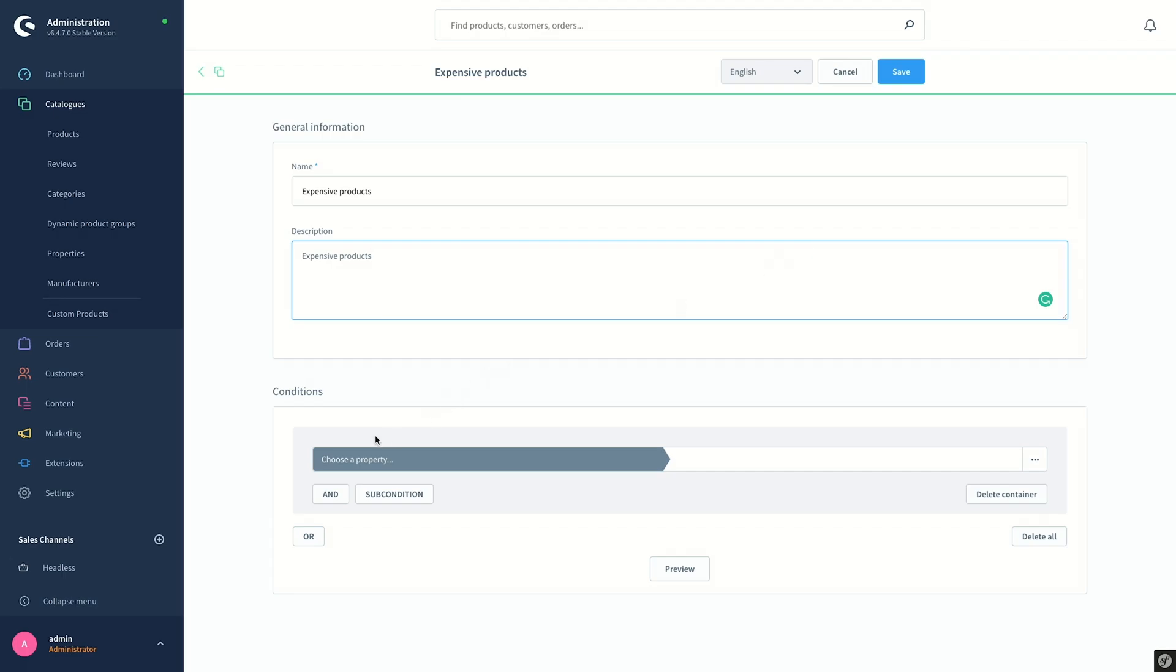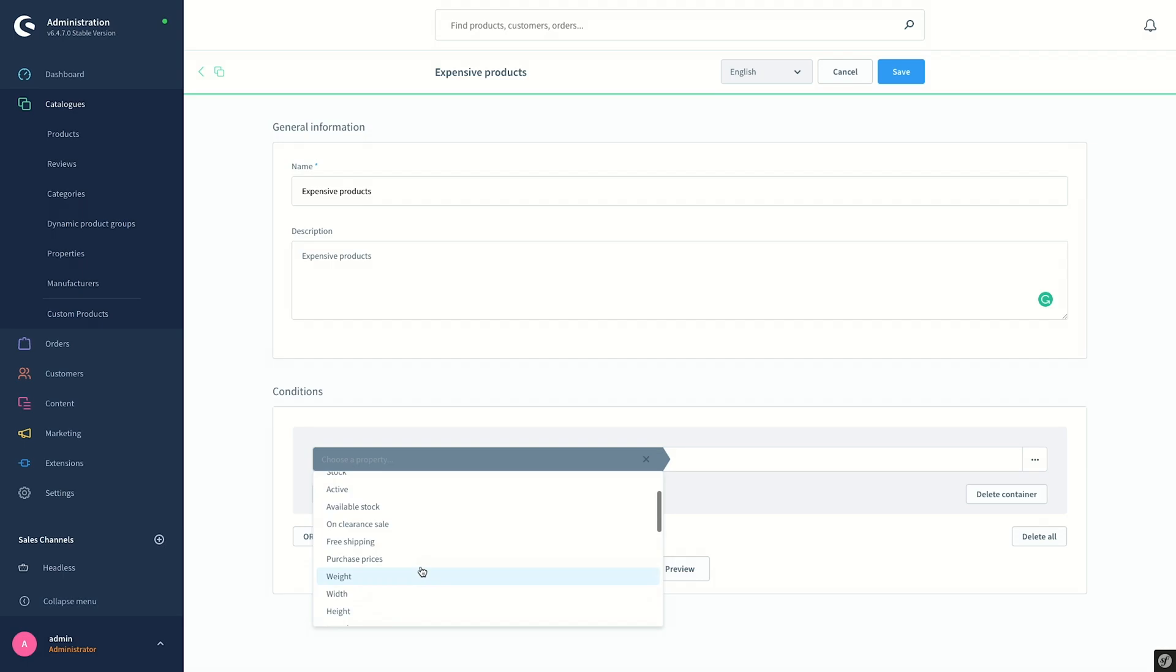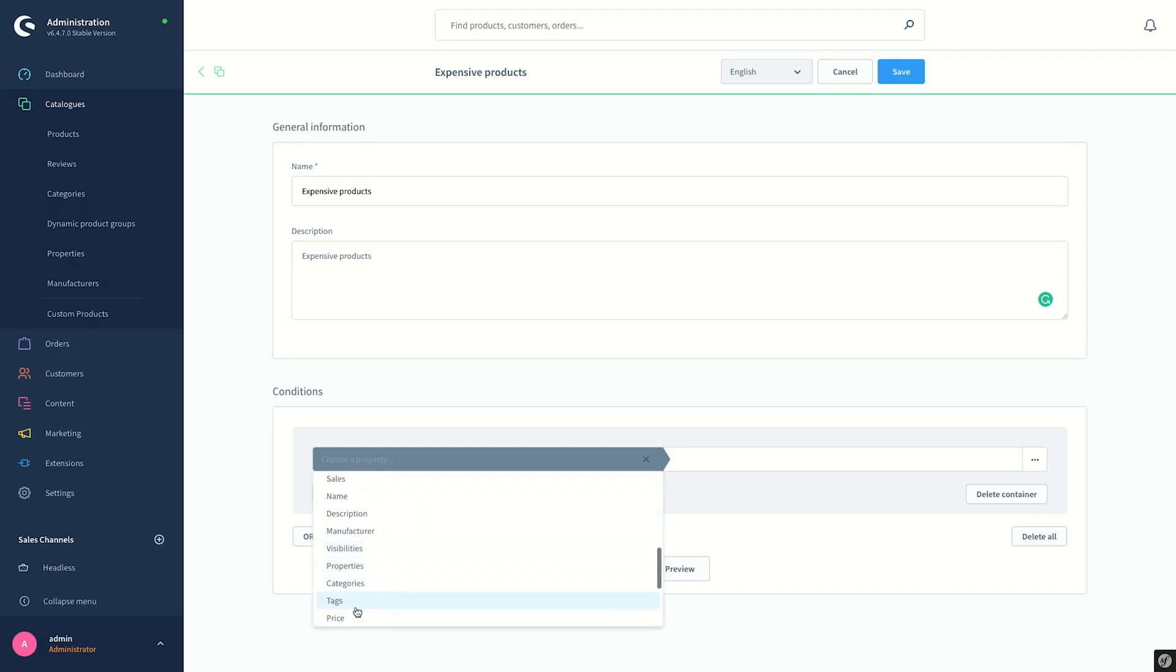Under Conditions, you can choose a property for which you will set the conditions. When you click on it, you see a list of items like Product, Product Number, Active, Free Shipping, etc. for which you can set the rules. Since our product group will be about the price level, I will go ahead and select Price here.